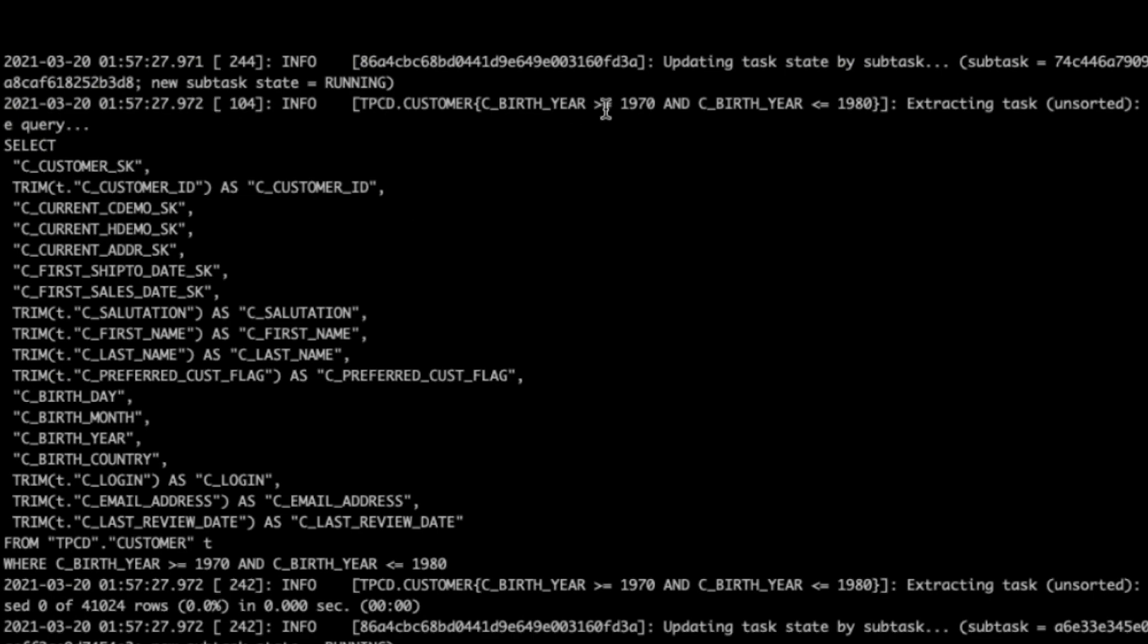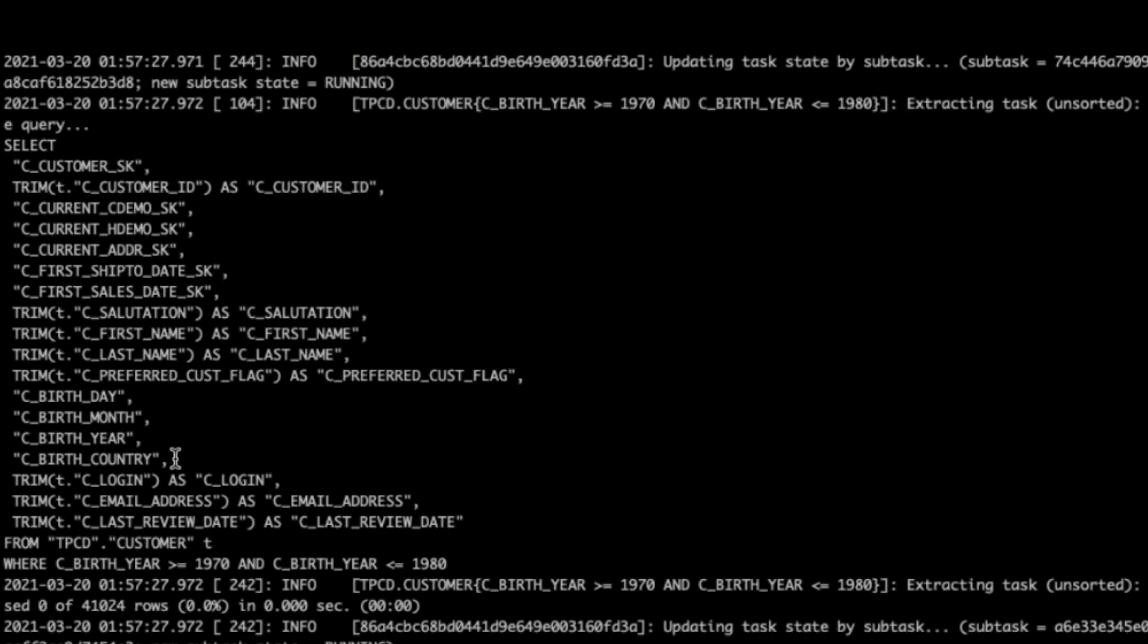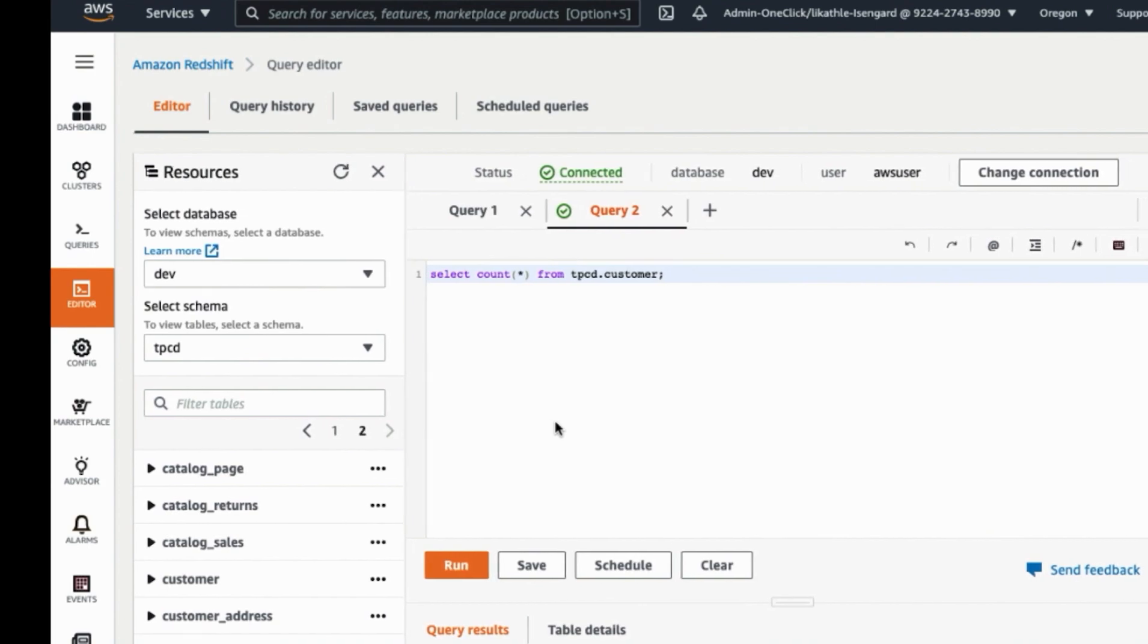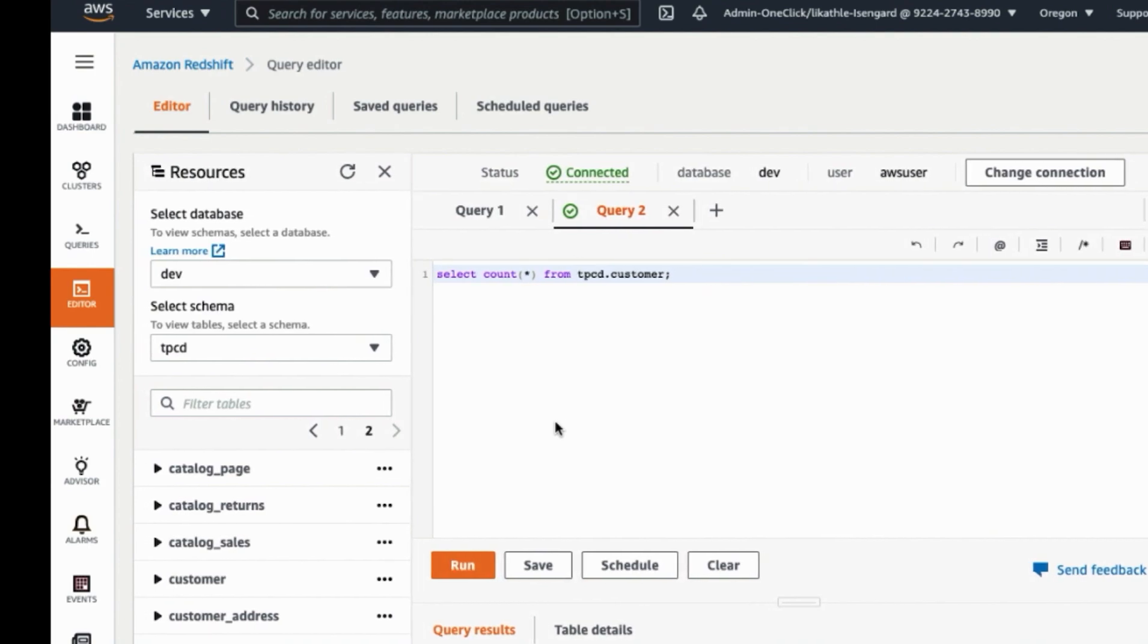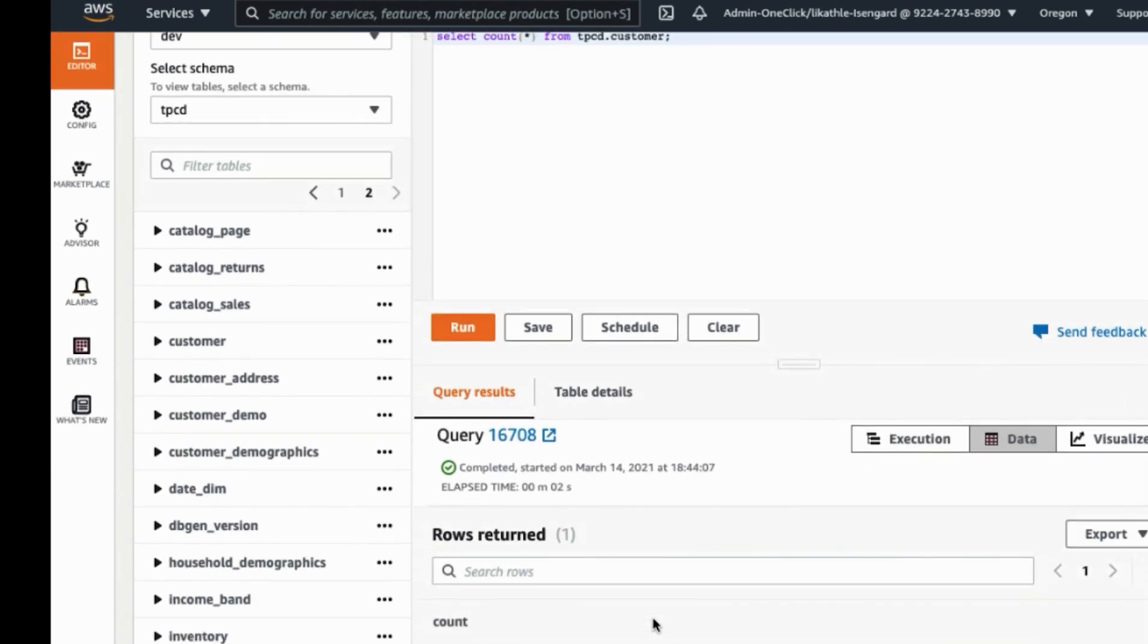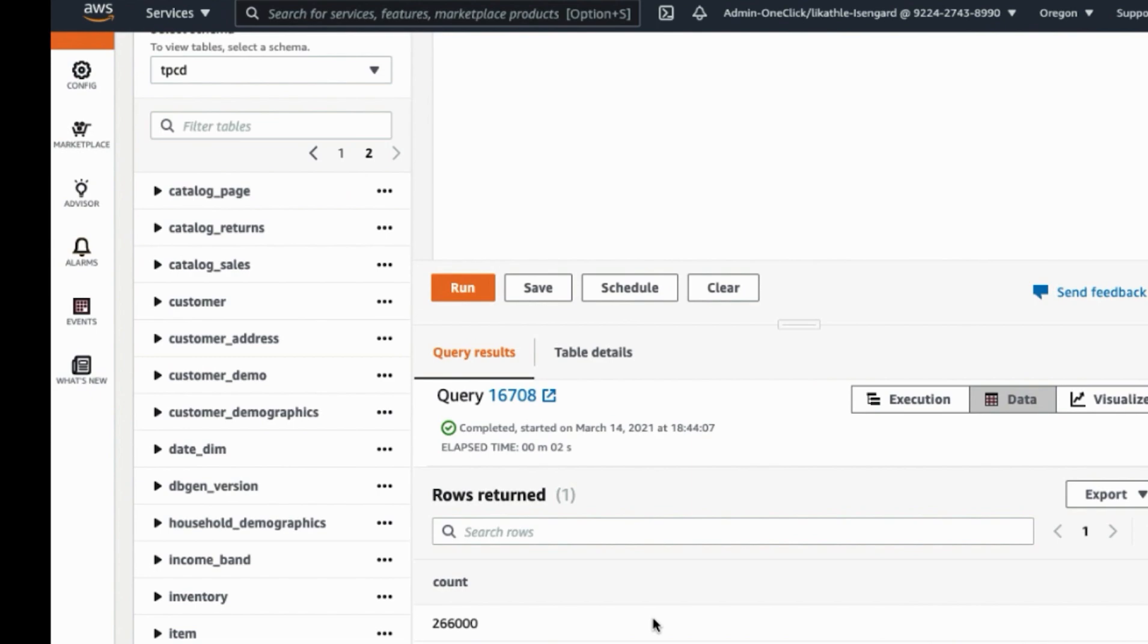Let's take a quick look from log file. For this log file, you can see here first range partition. Customer birth year greater equals 1970 and less than equals 1980. I use the start value is 1970 and put the interval value is 10. SCT Extractor also constructed this query with this range partition. Now let's move to Redshift cluster to do a quick verification by query TPCD customer table. We got 266,000 records, the same as Oracle source.